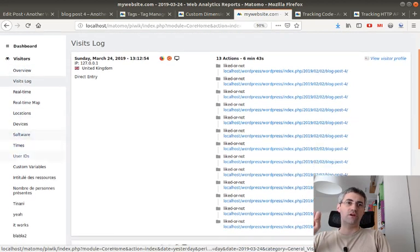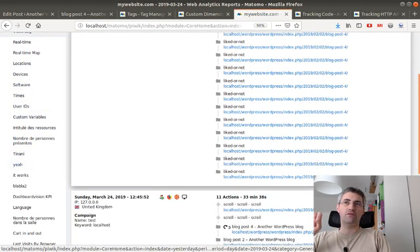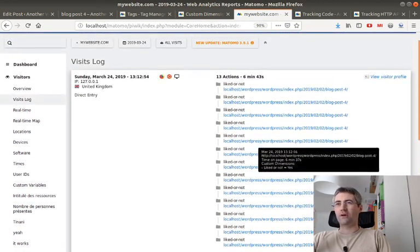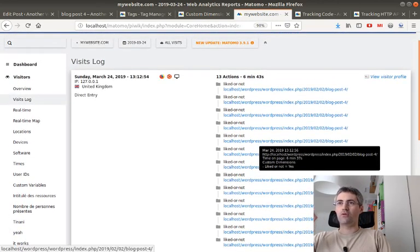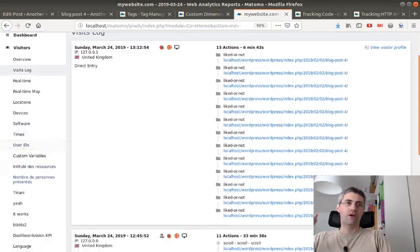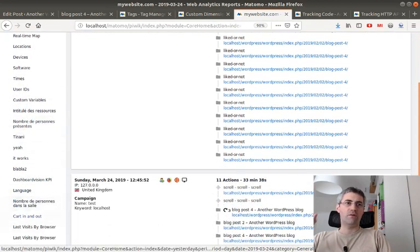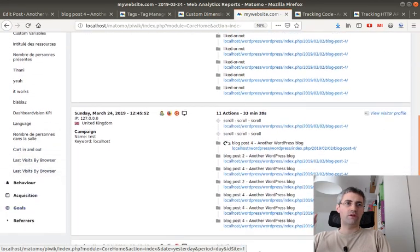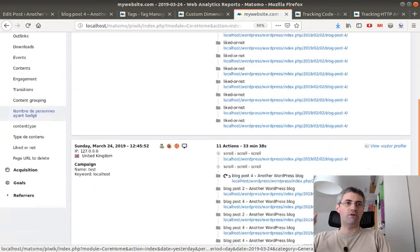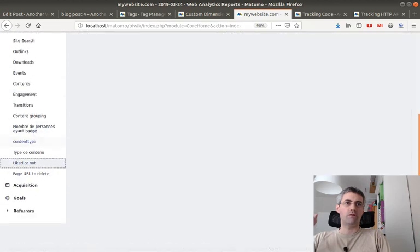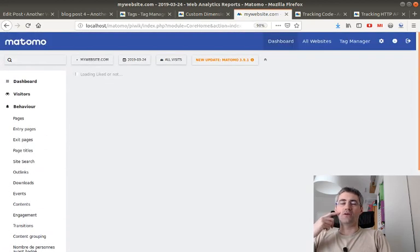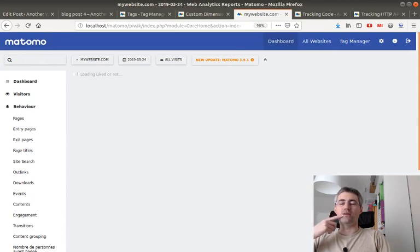But here what you can see when I hover my mouse over each of those links is that the data 'liked or not' has been pushed out, which is exactly what I wanted. So in my case I know which article the people have taken a decision on and said if they like it or not.